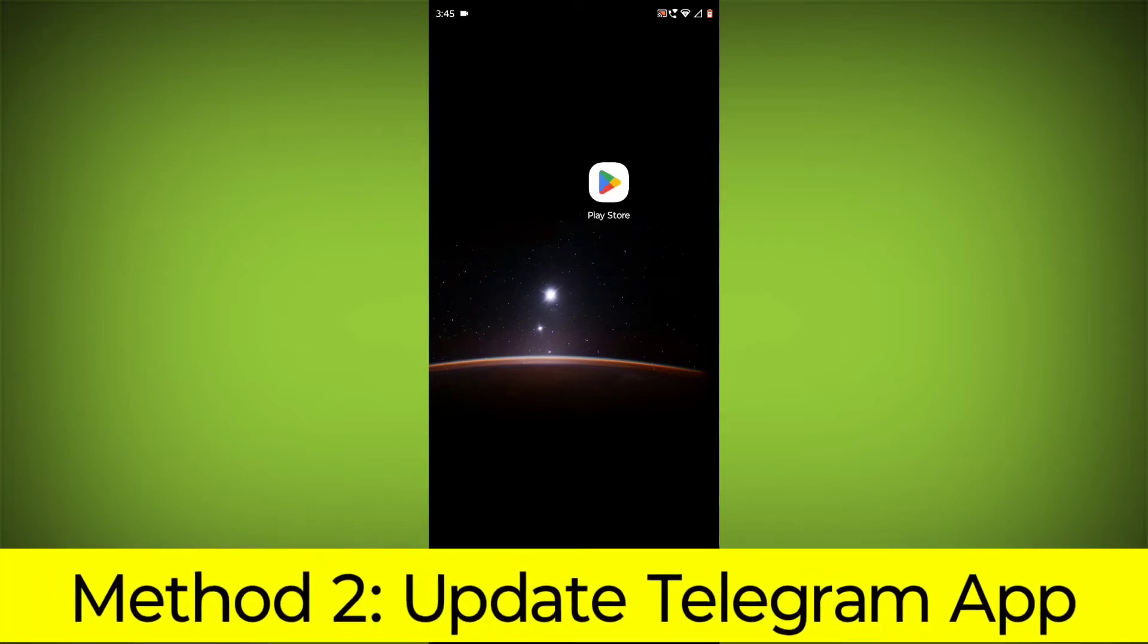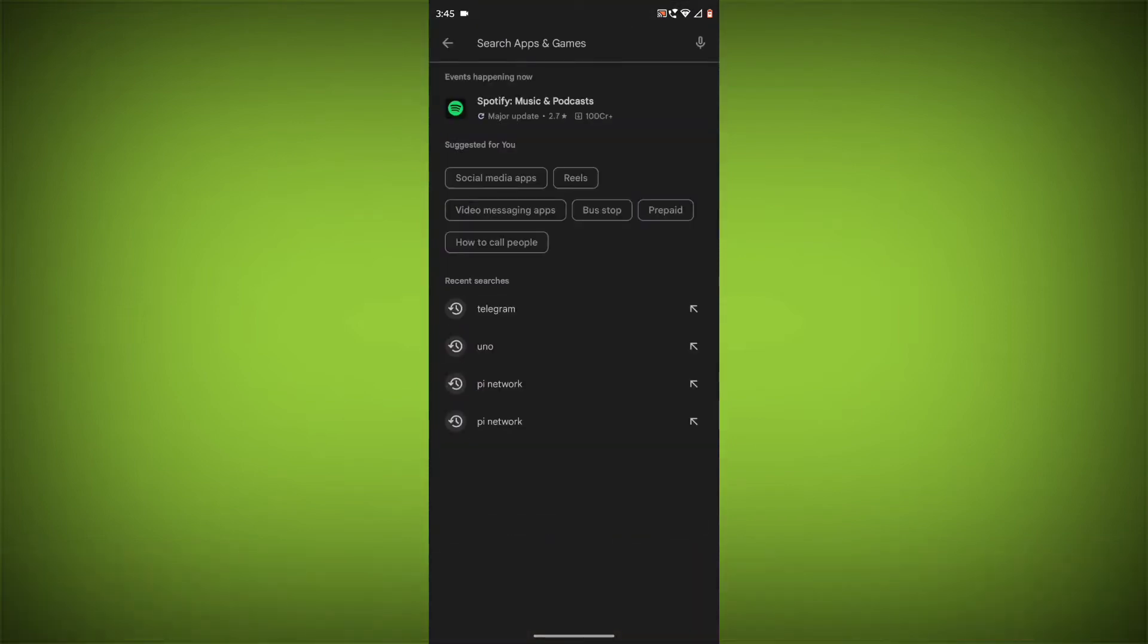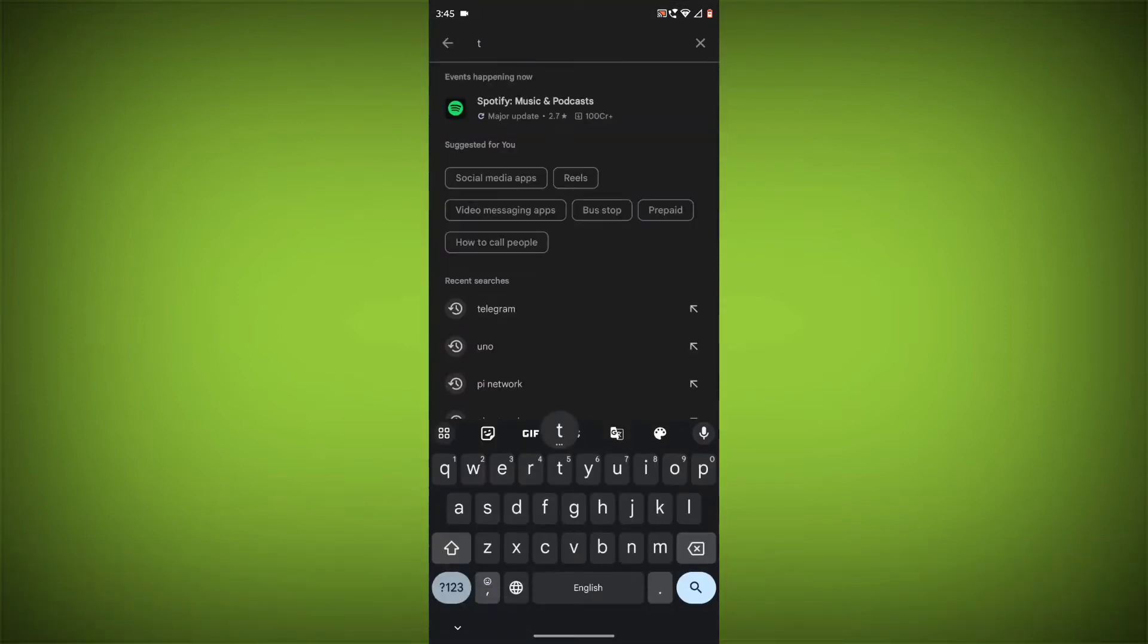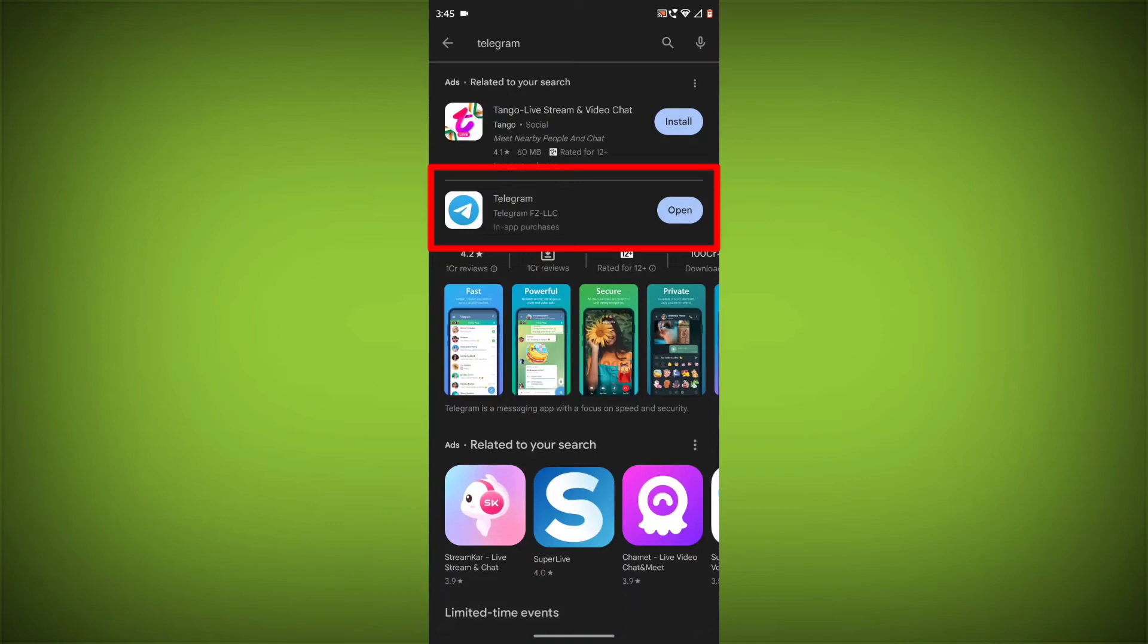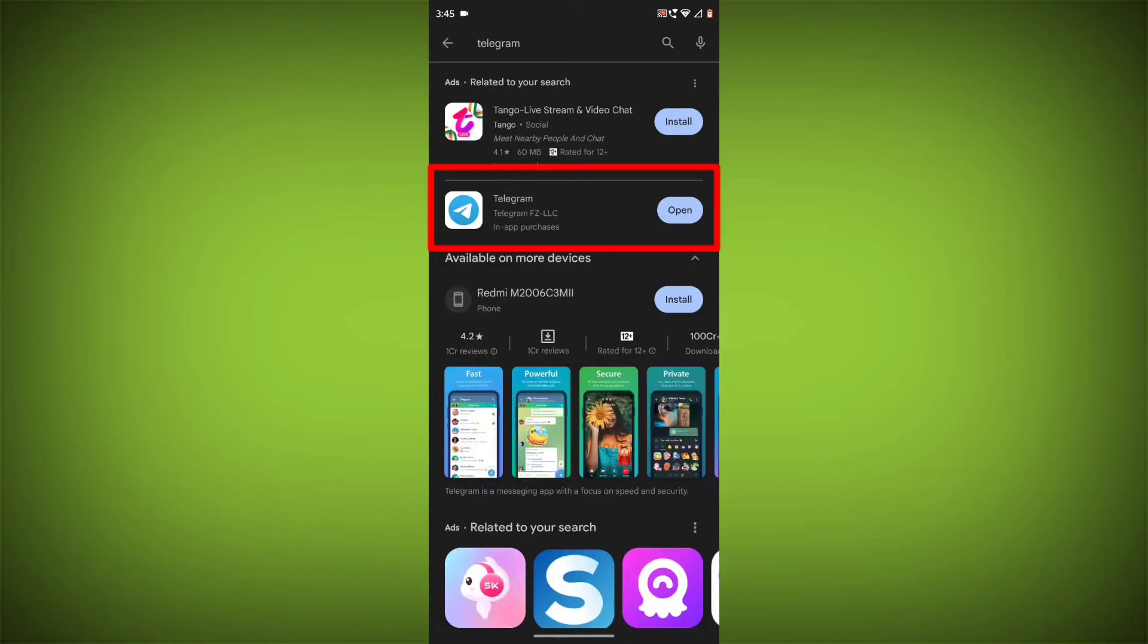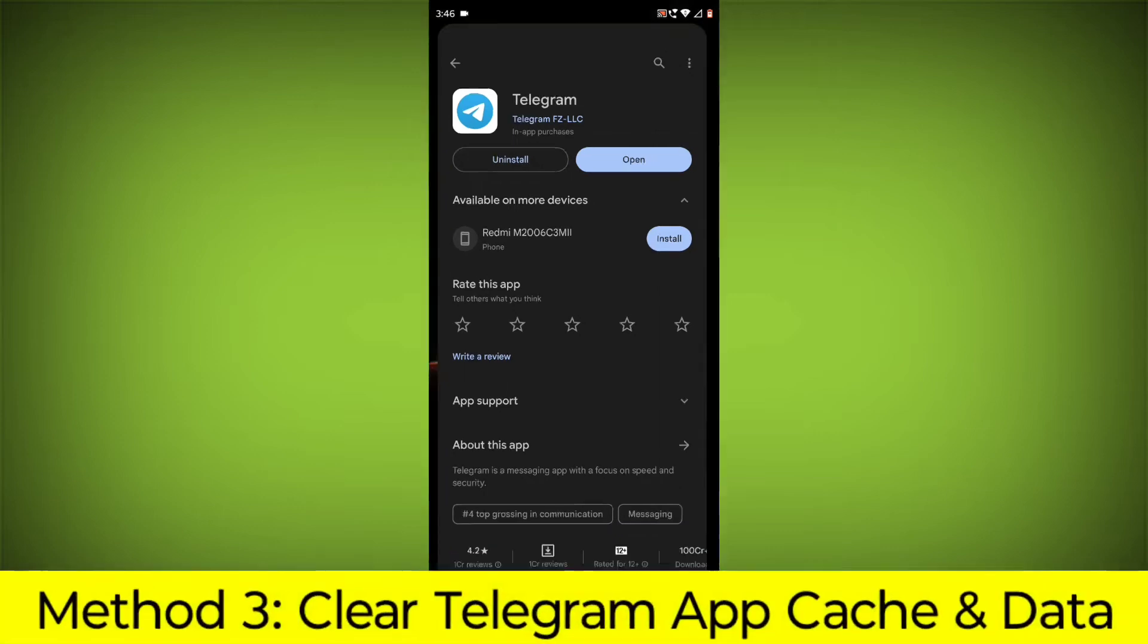Method 2: Update the Telegram app. To do this, go to Play Store, search for Telegram, and open the app page. If there is any update available, update it.